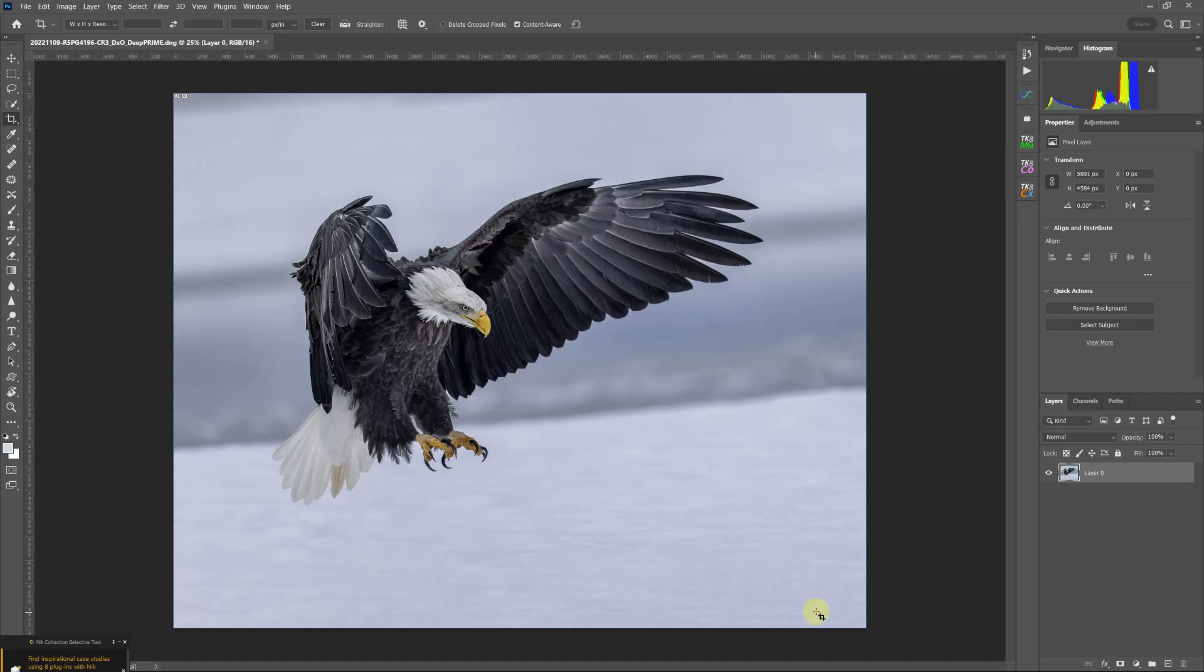...is check those areas for repetitive patterns or repetitive textures. If you do see them, you can use either the clone stamp tool or the healing brush to erase them, change them, so you end up with very natural results.